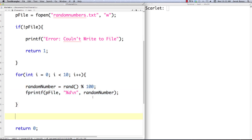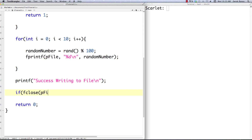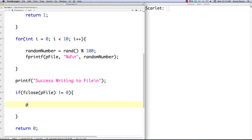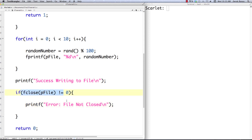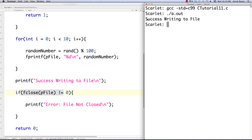If we get down here we know everything works, so we print a success message. The very last thing we want to do is close the file. We call fclose and pass it the pointer to the file — it returns a non-zero value if there was an error. We need to call fclose on all of the different files we open, otherwise we're going to run out of file handlers or run out of memory. We can save and execute — success writing to file confirms everything worked.